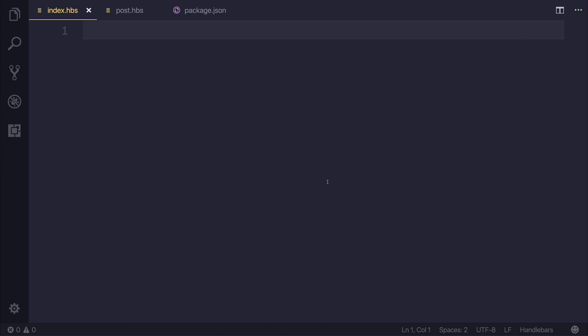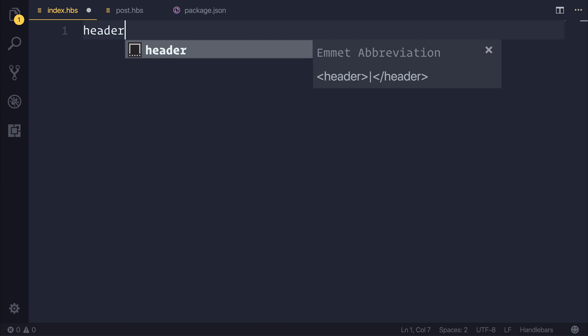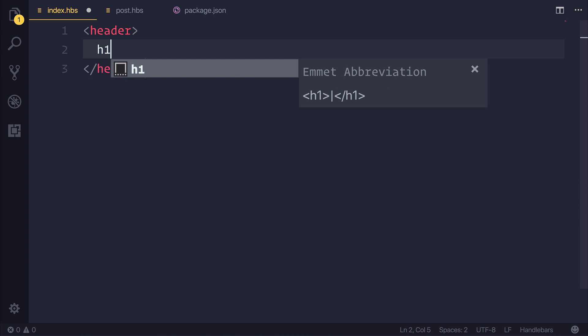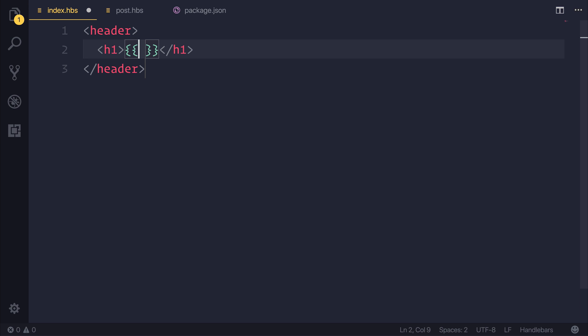So if we had a header, and that header had a H1, we could use this interpolation syntax here with two squiggly braces on each side, and then we put the name of the variable.